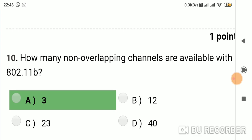Question 9: How many non-overlapping channels are available with 802.11b? Option A: 3. Option B: 12. Option C: 23. Option D: 40. Answer is A, 3.